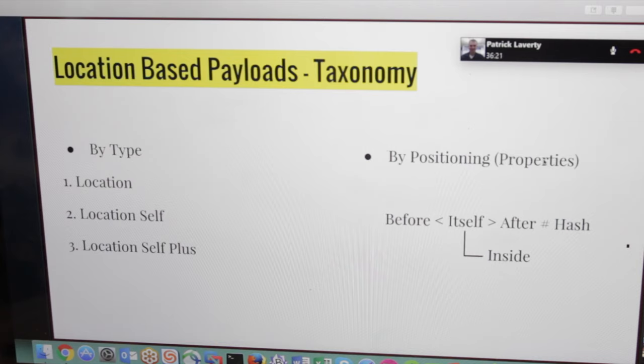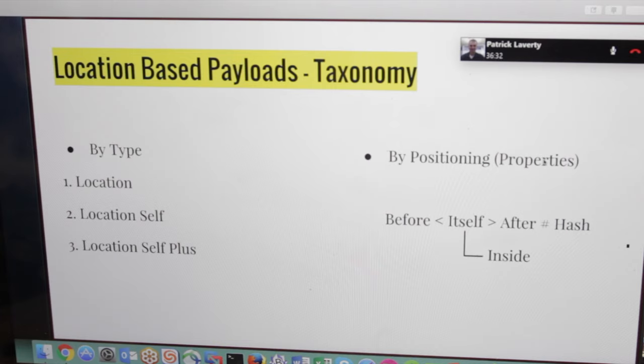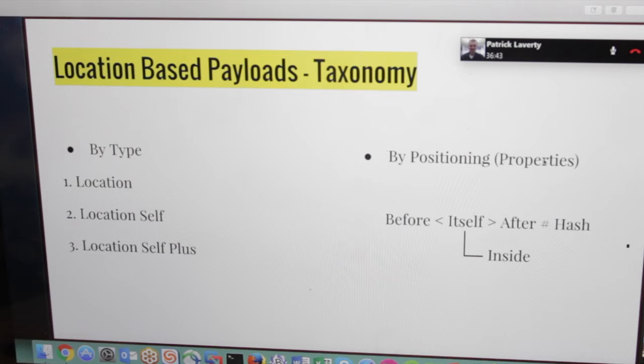Let's go for taxonomy now. We have by type: location, location self, location self plus. We have by positioning of these properties. We can use very common names like before, which comes before the tag of course. Itself, the tag itself, which has something inside, some attributes for example. We have after, and we have the hash part.